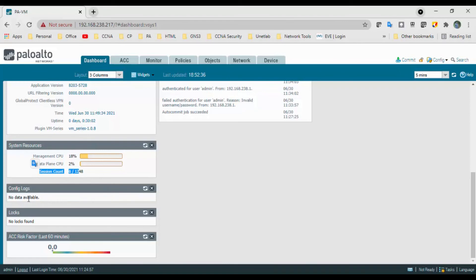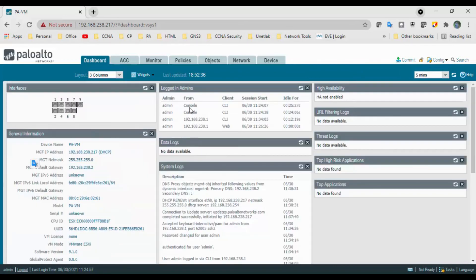In the Config Logs widget, it displays the administrator username, client — showing how the device was accessed, whether via web interface or CLI — and date and time for the last 10 entries. The ACC Risk Factor widget displays the average risk factor from 1 to 5 for network traffic processed over the past week; higher values indicate higher risk. The Logged-in Admins widget displays source IP address, session type such as console or client, session start time, and session idle time.